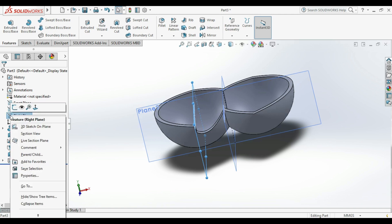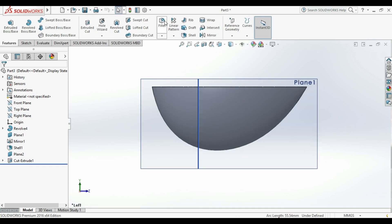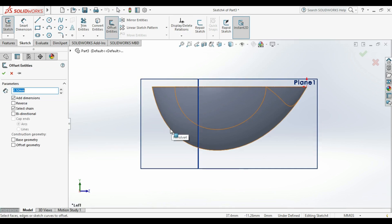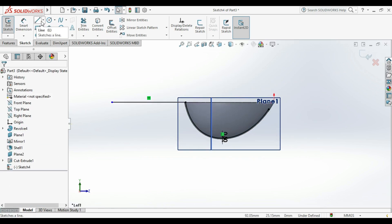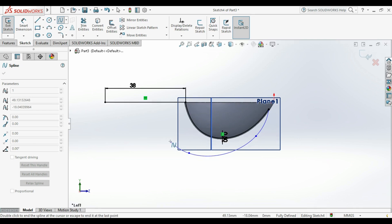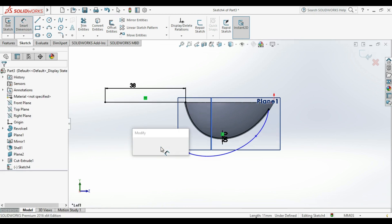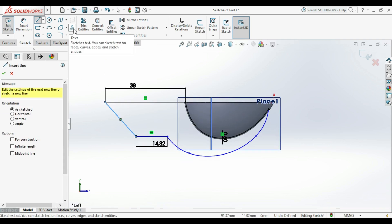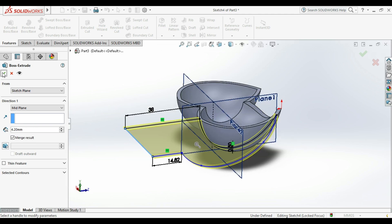Now we will choose another plane and change our view to Left. After that we add our sketch and extrude it. We choose Offset, then reverse it, and sketch and add our dimensions. We then choose a line to link between the two sketch elements, then go to Features > Extrude Boss, choose Midpoint, and set our dimensions.